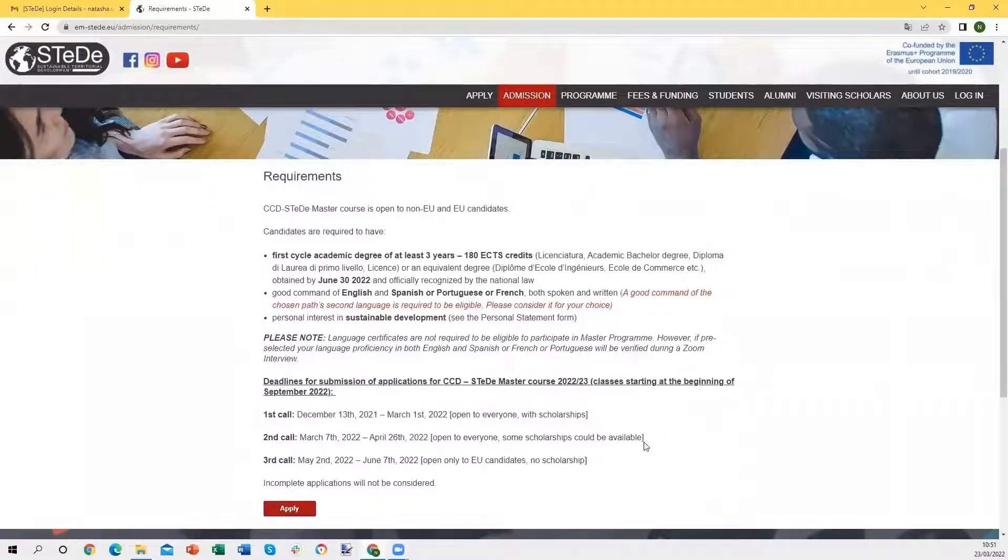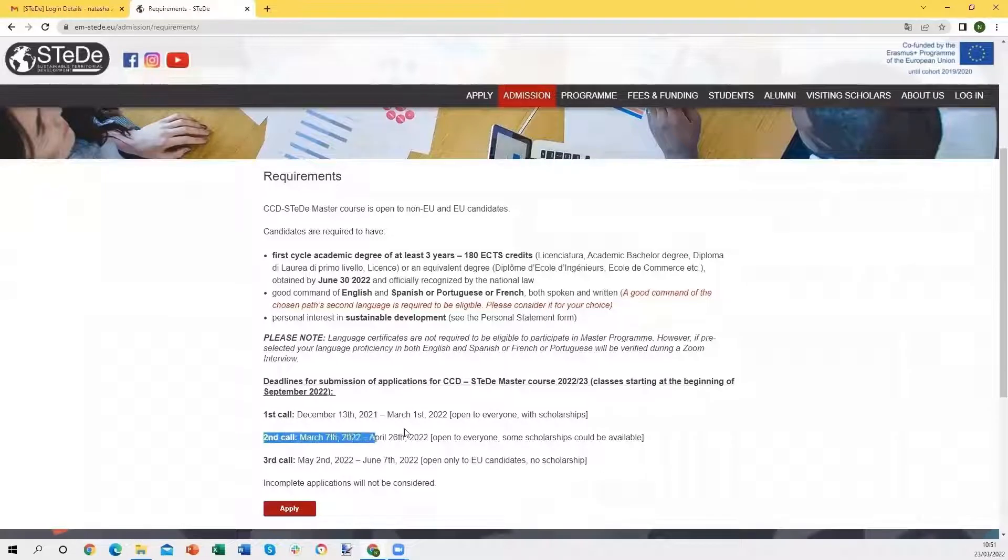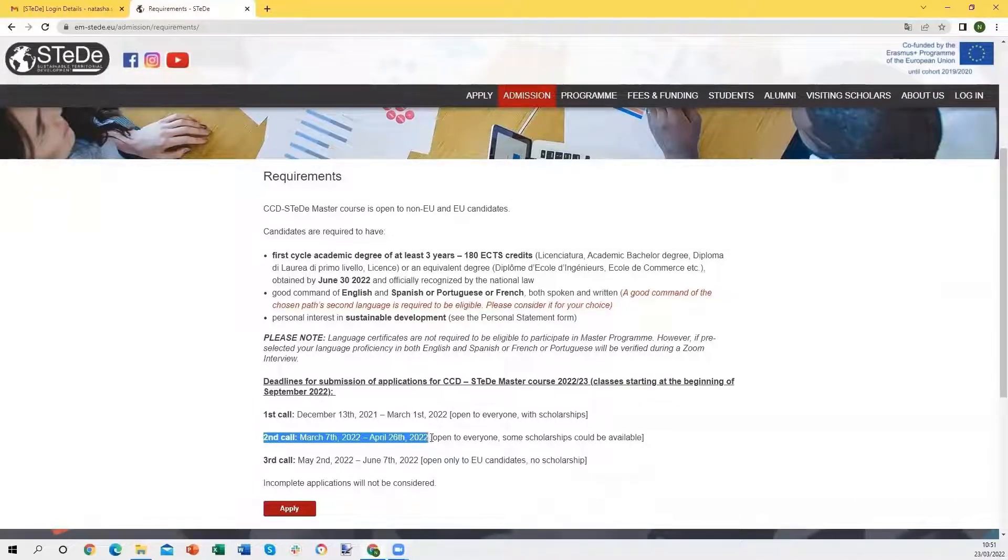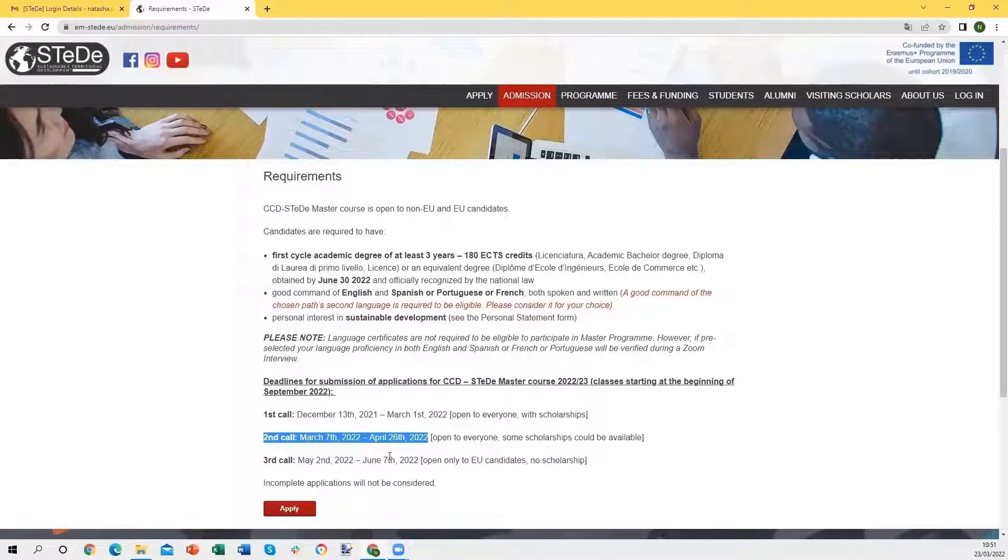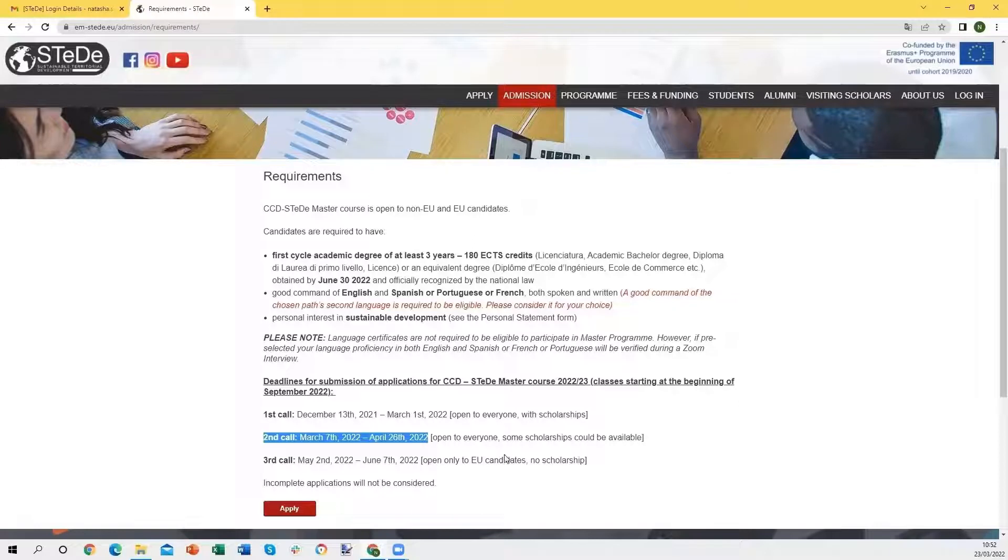Here, you can see the deadlines for the application. We are currently in the second call that is going to be closed on the 26th of April, and this is the last call that is open to everyone, while the third call, open until June 7, will be open only to European candidates and there will be no possibility of asking for a scholarship.